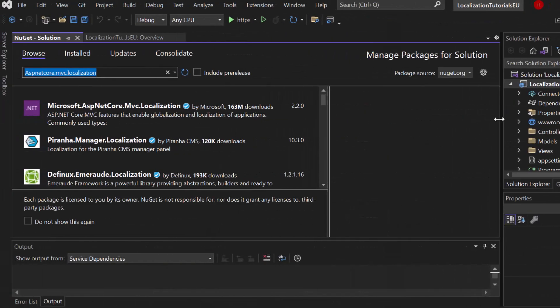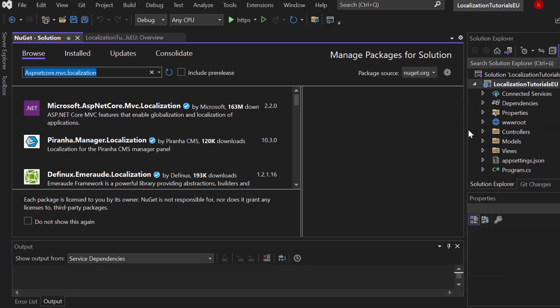Localization means that you have a multi-language site. So if someone is living in Germany and visits your website he can see some German text, and if he's located in the United States he will see English text, or if he comes from Spain he will see some text in Spanish.